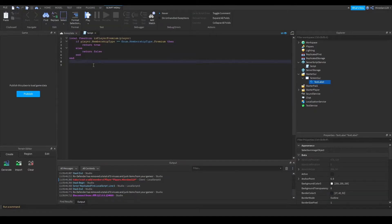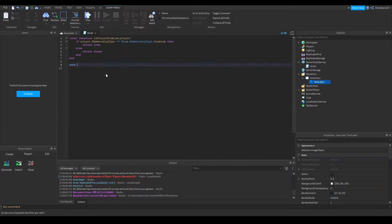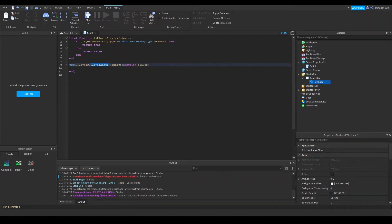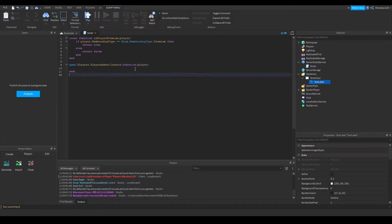Now I want to make it so that when a player joins, we can check if the player is premium. To detect when a player joins, we use game.Players.PlayerAdded:Connect and pass in a function that takes in the player. This event detects when a player joins the game, and the PlayerAdded event passes along a player object, which we can use to check the MembershipType.